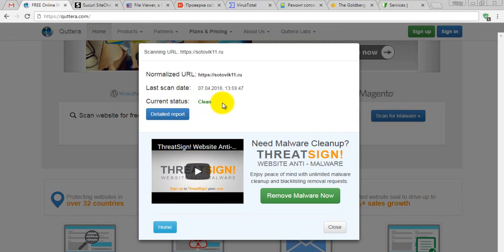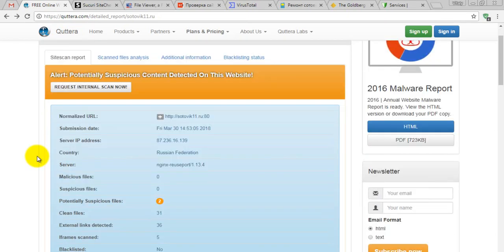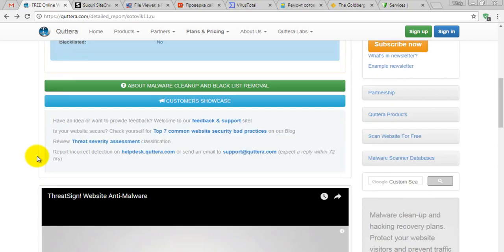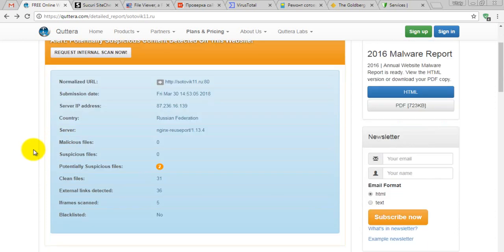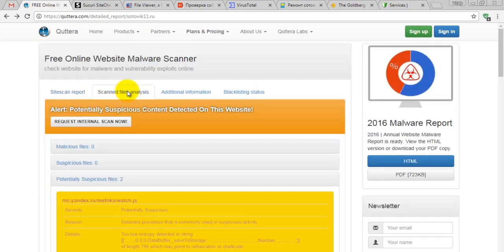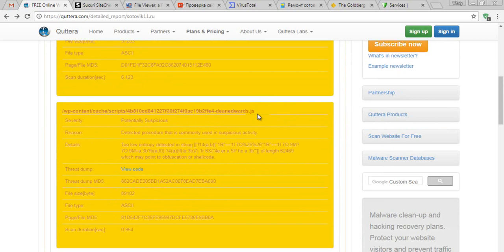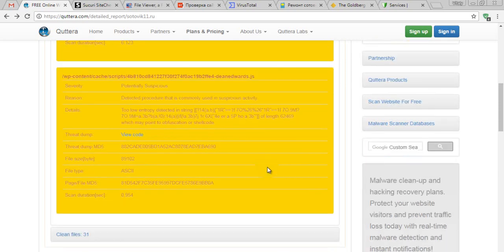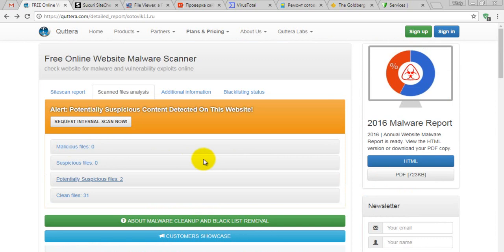We've got our report — current status is clean. We can see the detailed report by clicking 'Detail Report'. Here we have basic information about the website and bookmarks for scanned files and additional information. There are two potentially suspicious files. One is the Russian analytics counter, like Yandex — similar to Google Analytics but a Russian system. The second file is a script in the wp-content cache folder, which is totally fine. So basically our website is clean.